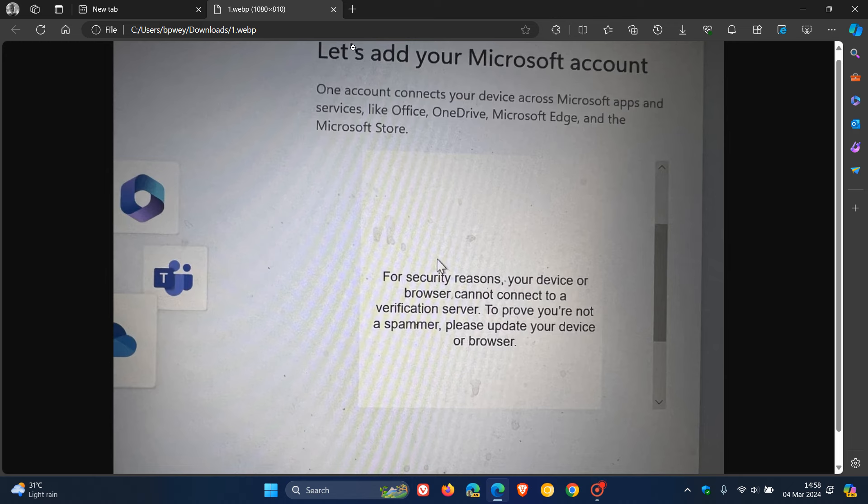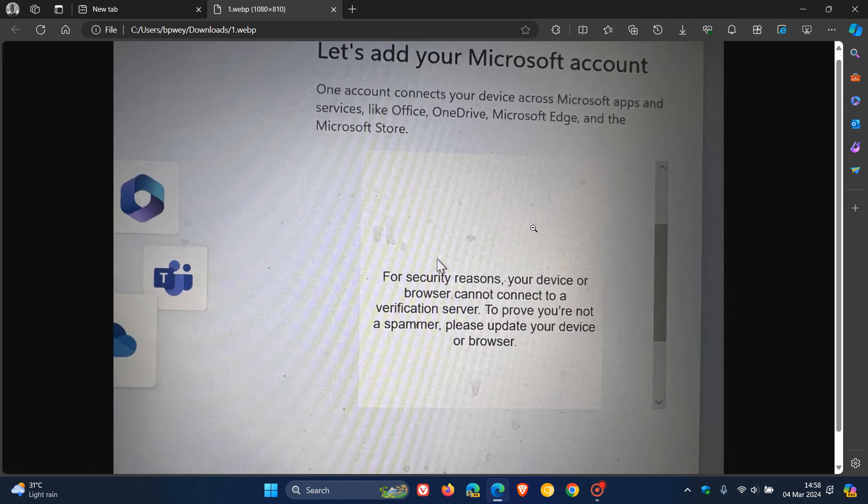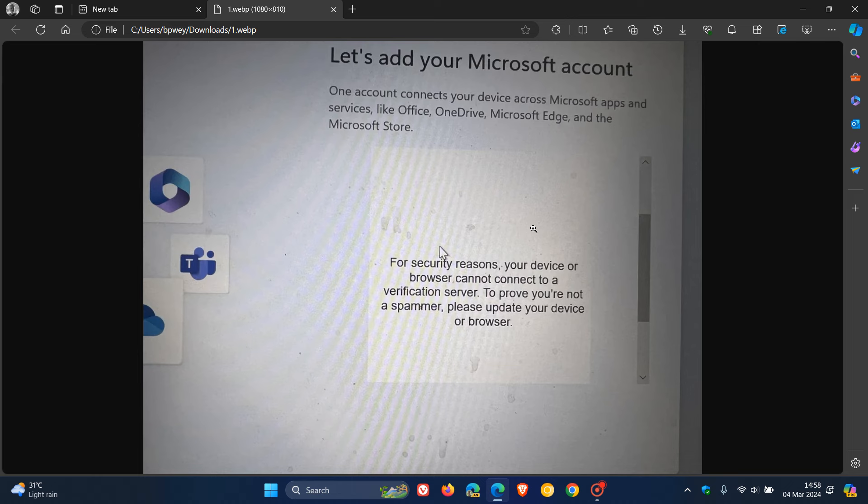By the way, on a side note, if you want to bypass setting up your device with a Microsoft account, there's one or two things you can do without using any third-party software. You can press Shift and F10, and then enter OOBE backslash bypass NRO. I'll leave that down in the description.